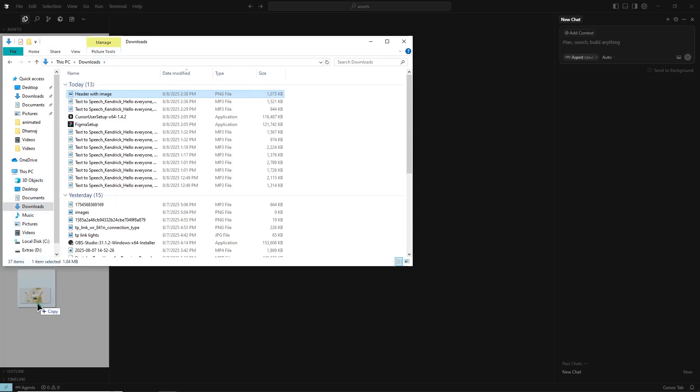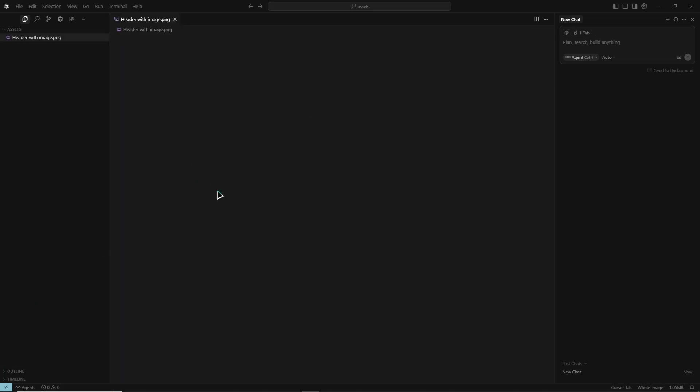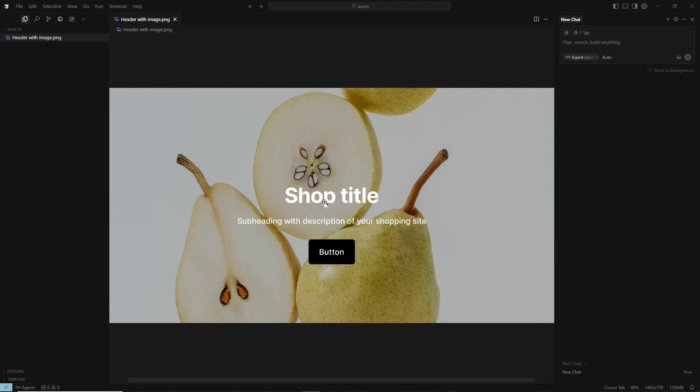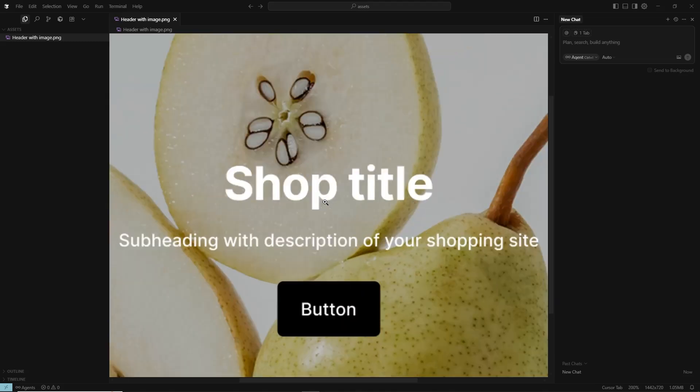You can now use it in your HTML, CSS, or JavaScript code just like any other image or graphic.